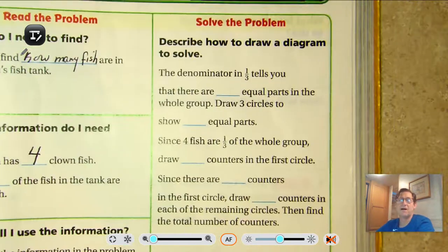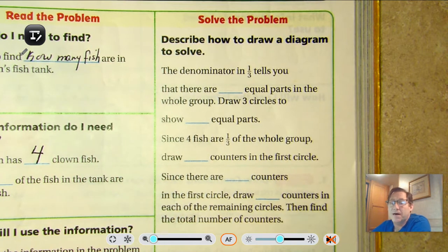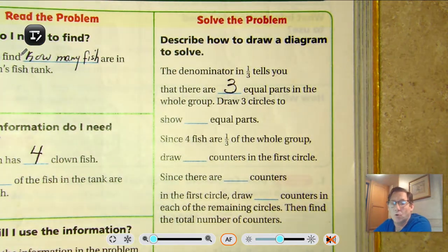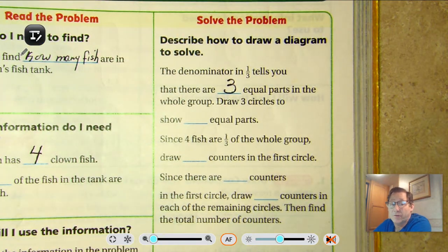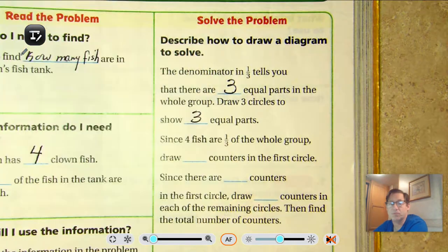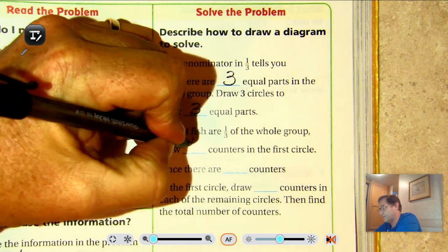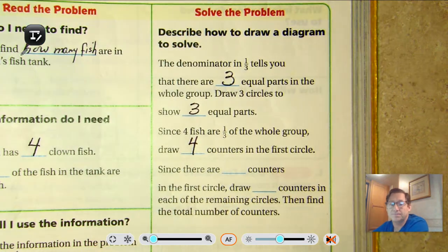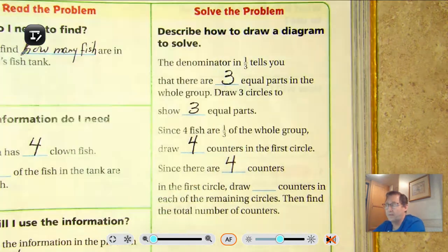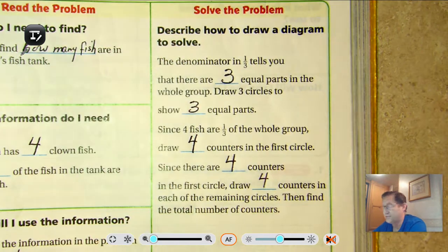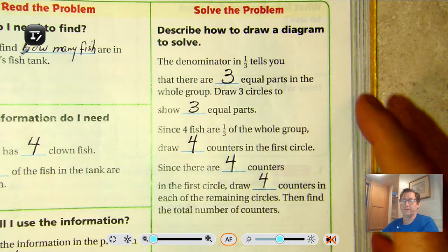Describe how to draw a diagram to solve. The denominator in one third tells you that there are three equal parts in the whole group. So we're going to draw three circles to show three equal parts. Since four fish are one third of the whole group, we're going to draw four counters in the first circle. Since there are four counters in the first circle, we'll draw four counters in each of the remaining circles, and then find the total number of counters.